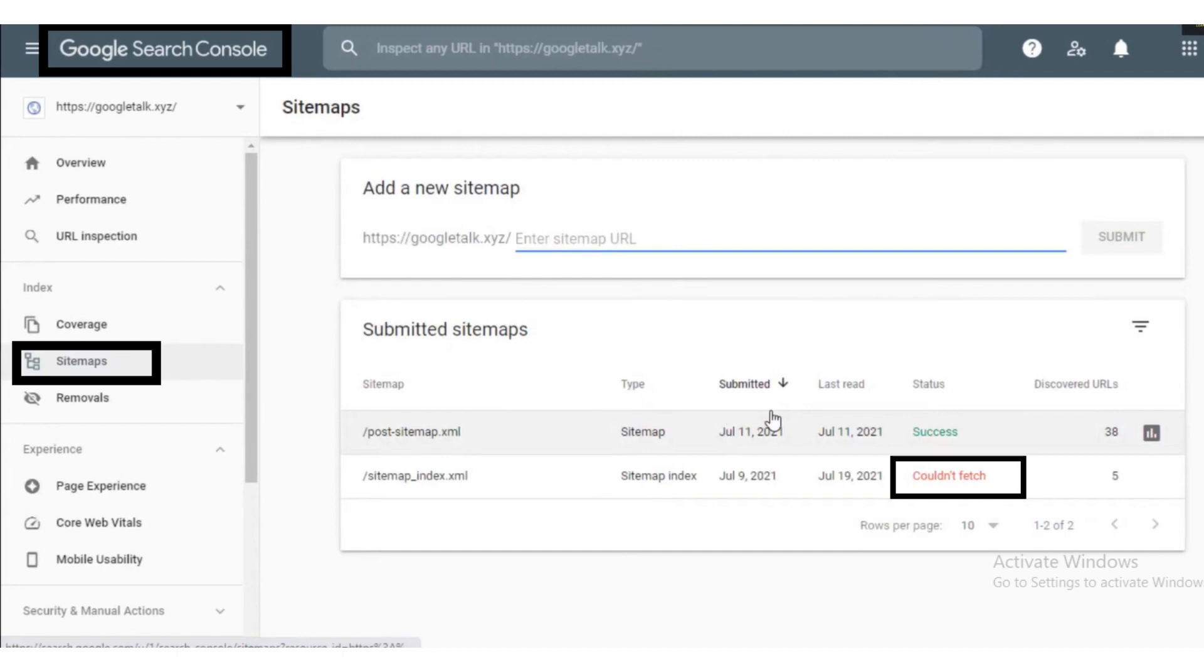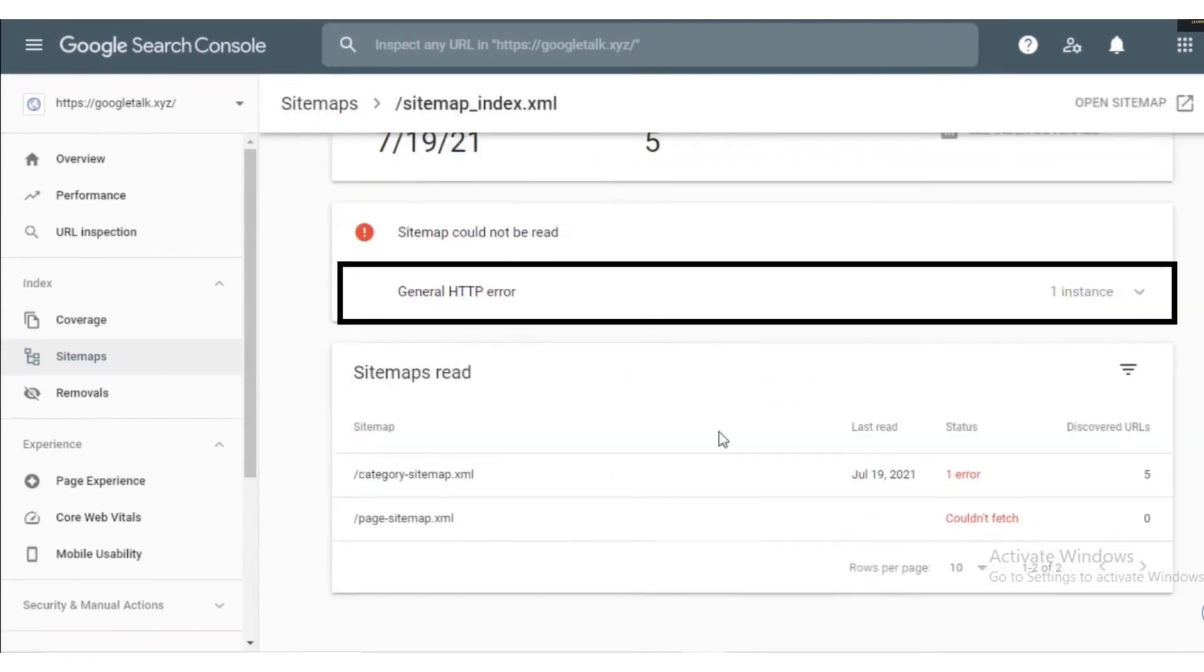Go to Google Search Console page and then click on the sitemaps button. After that you will see the error couldn't fetch. After clicking the error, the next page will open in which you'll see general HTTP error.